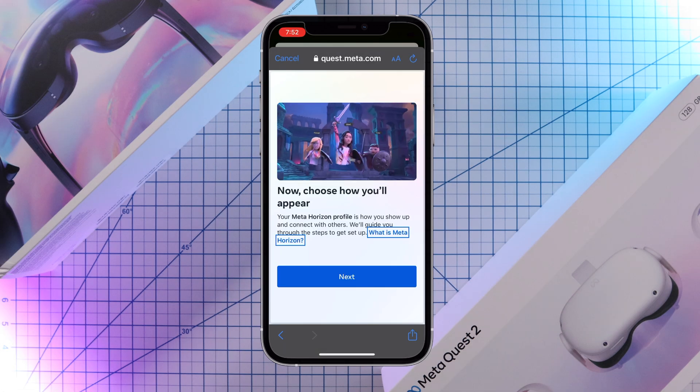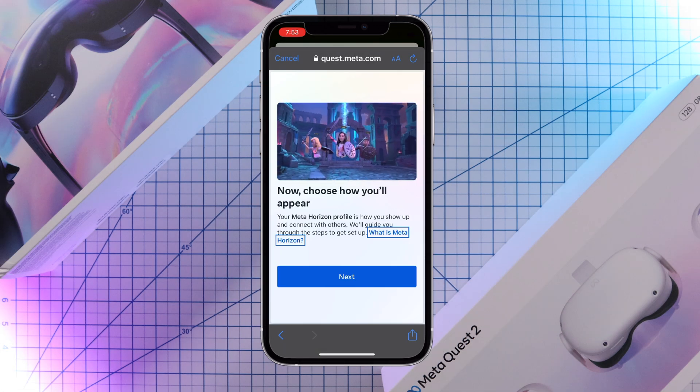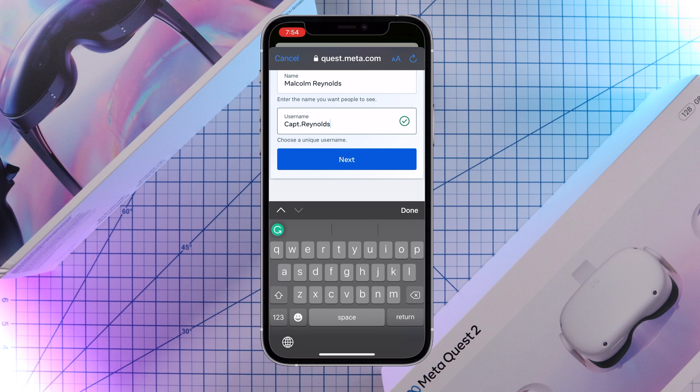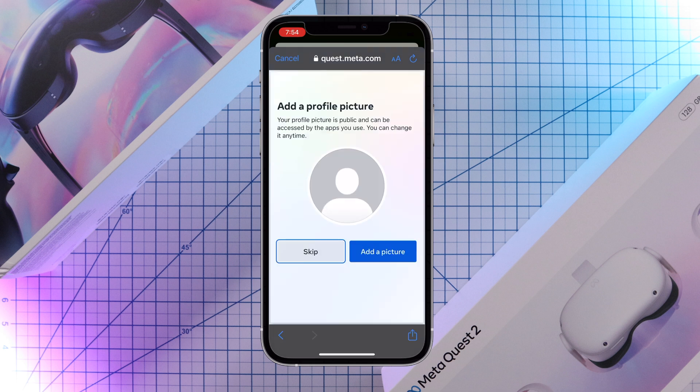Now you can create your MetaHorizon profile. Click on next. Choose a profile name you want people to see and a cool username. Here you can add a profile picture, but I'm going to skip this and save this for a later time.